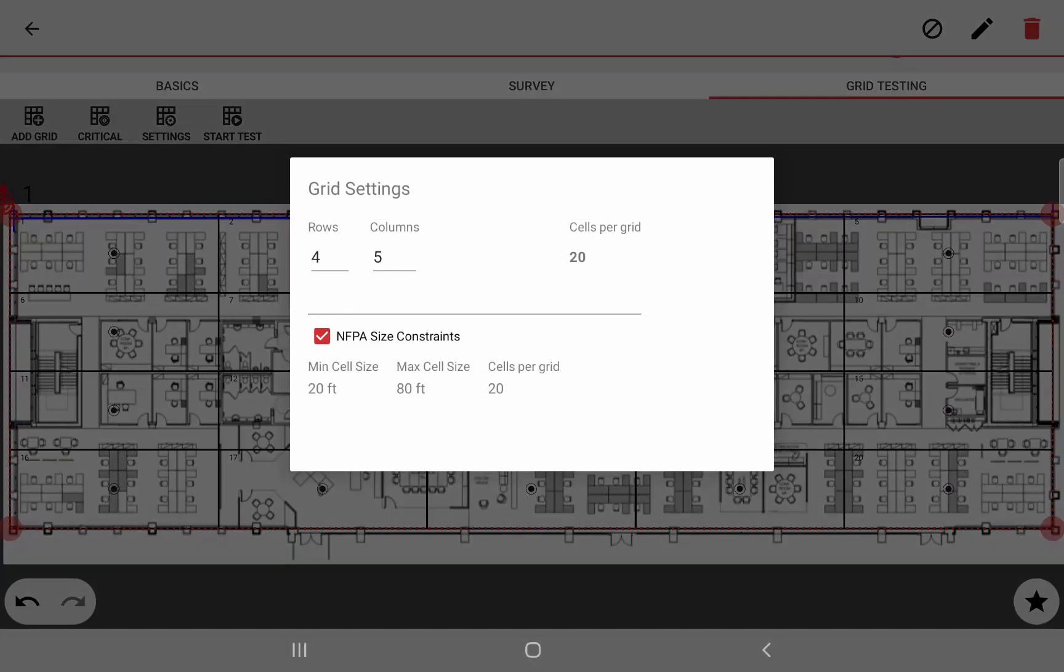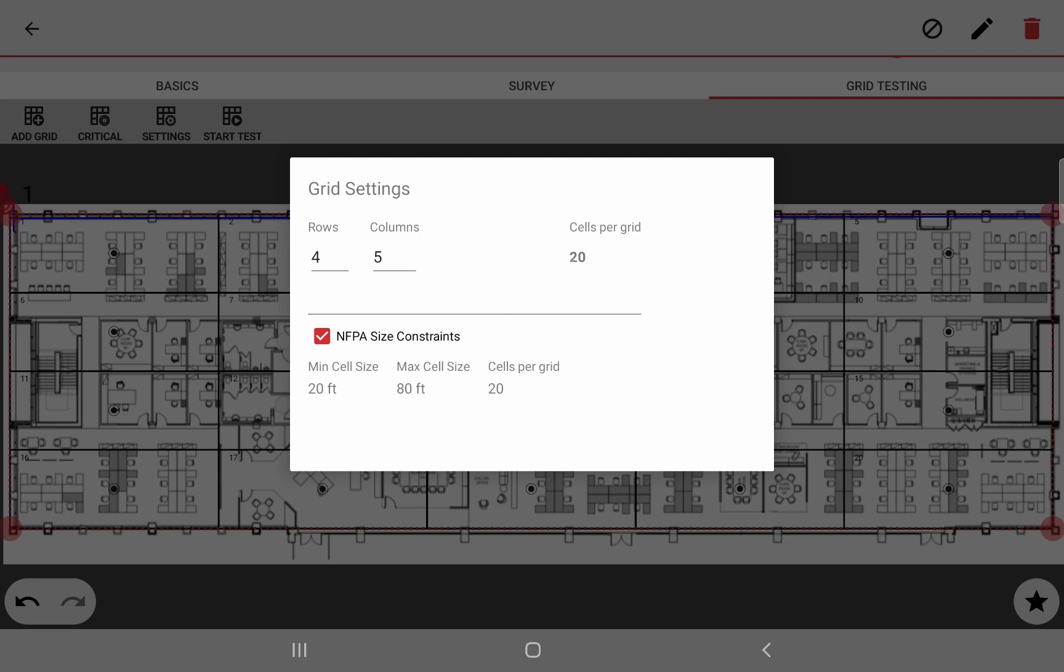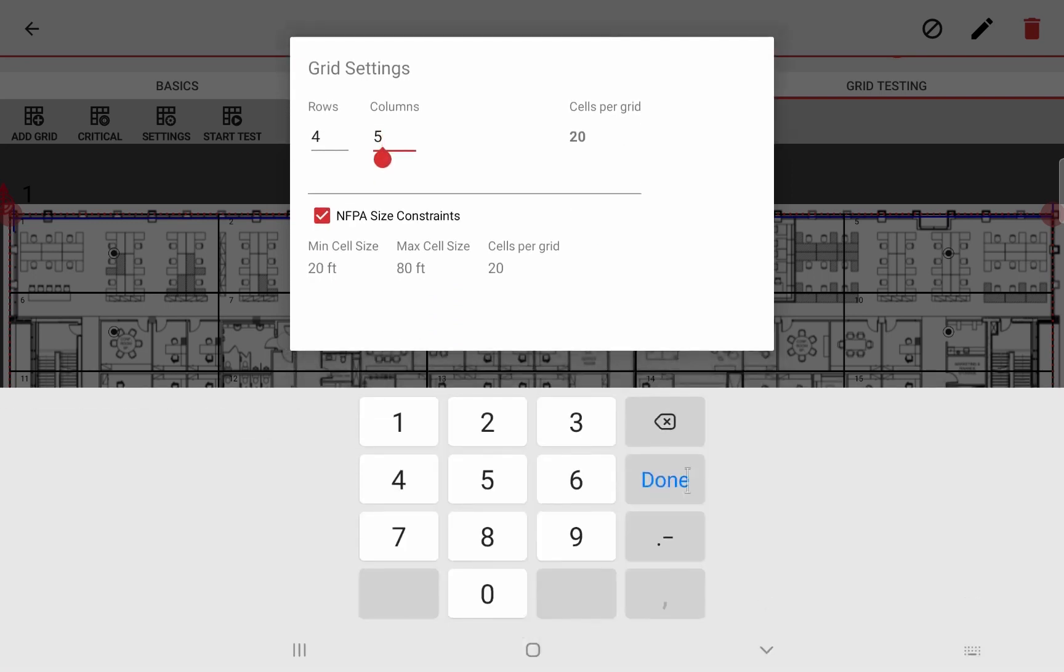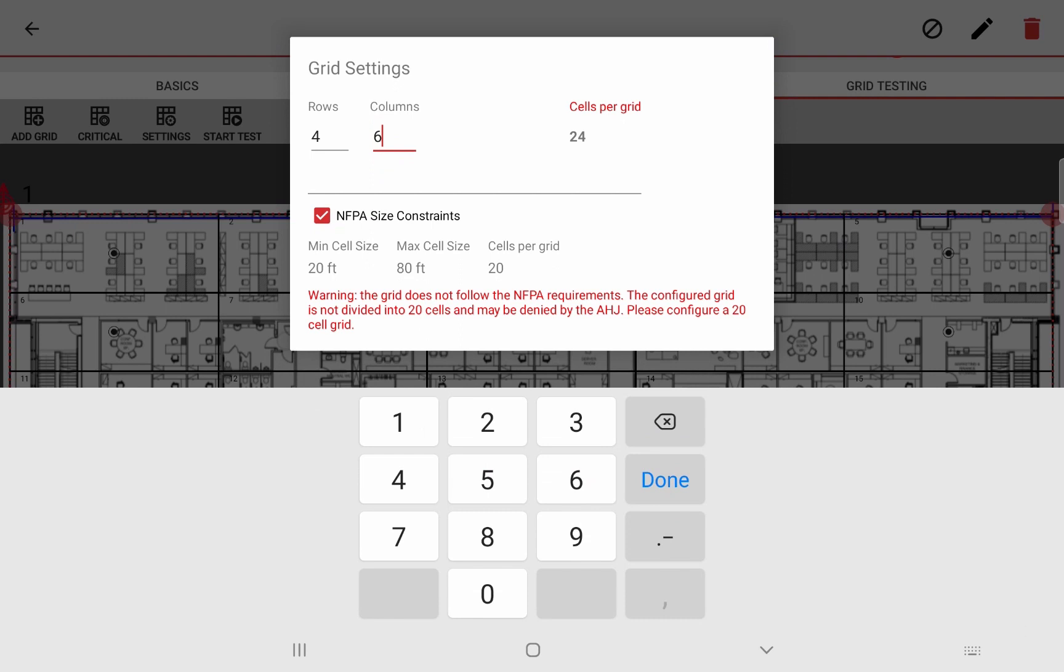Pop up in the grid settings. In the bottom, you can see we have a checkbox and if the size constraint by default, this will limit the size of the grid to have a minimum of 20 foot per cell size and a maximum of 80. So if you go above or under, it won't let you draw it and you want 20 cells per grid as the NFPA documentation recommends.